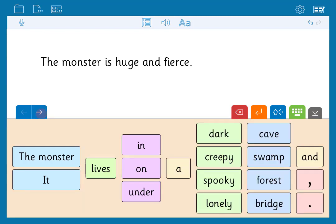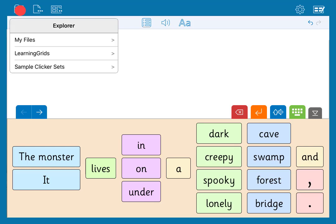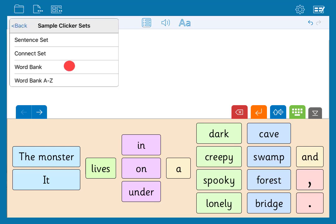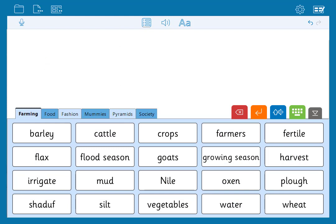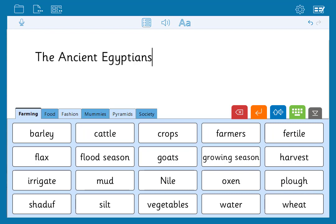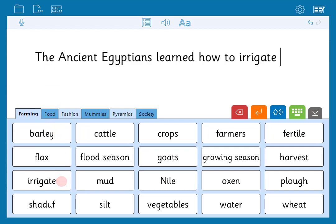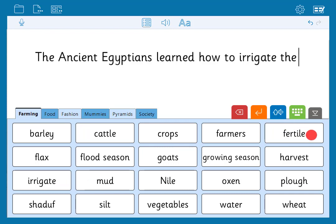Finally let's clear our document and take a look at word banks. Go to the sample grids and select this file. Word banks provide alphabetical or topic based word lists to use alongside the keyboard to support writing in any subject area. Remember you can use sound shift or right click to hear a word read aloud, and just click to add it to your document.